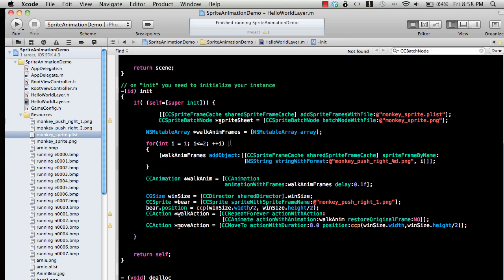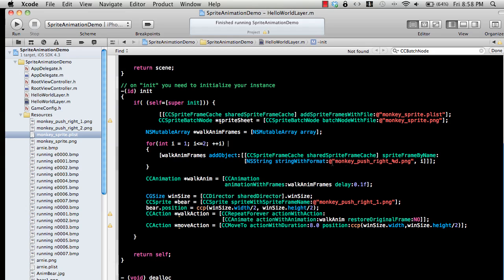I'm just going to add all of this right now and then explain what's going on. We're creating an NSMutableArray which is walkingAnimationFrames. We're running a loop and we're adding all of our sprites into this mutable array.